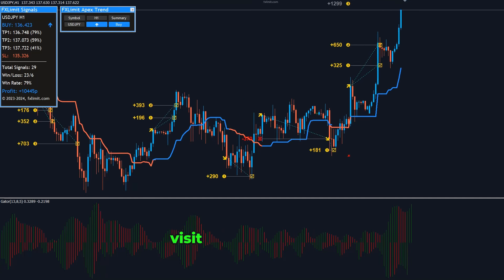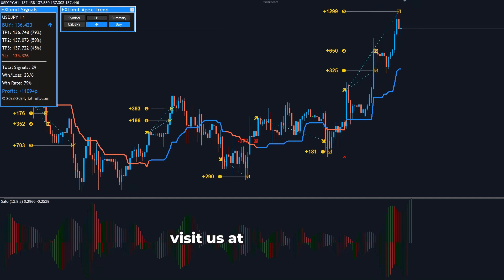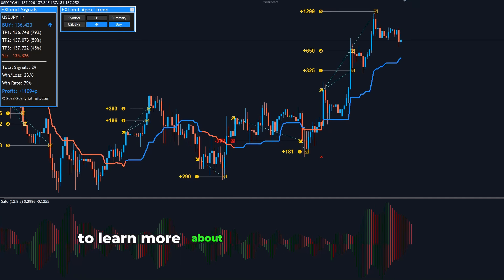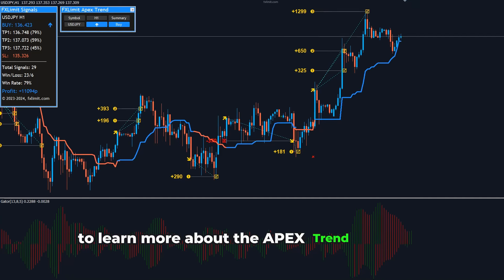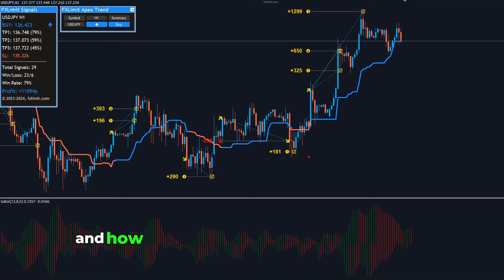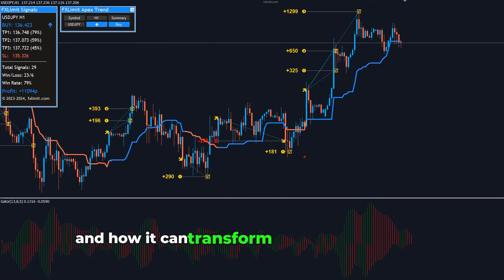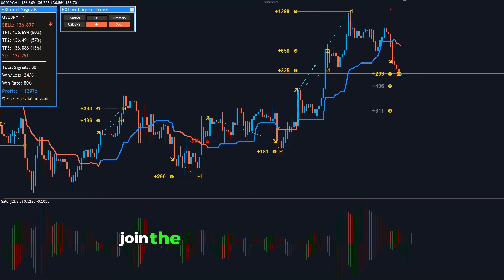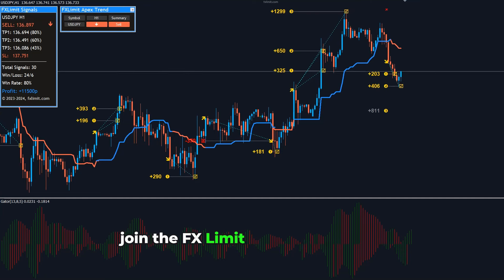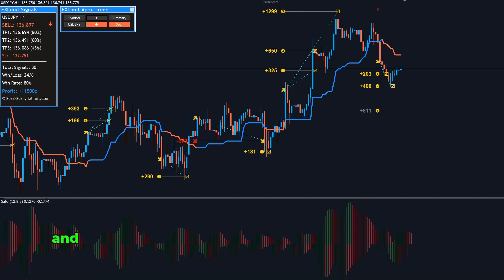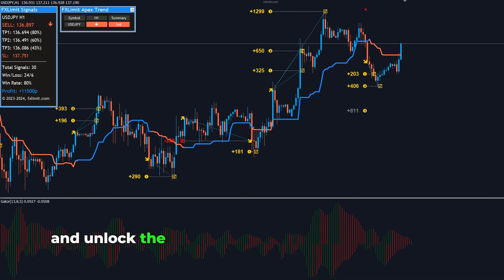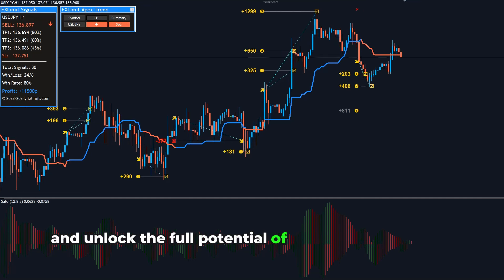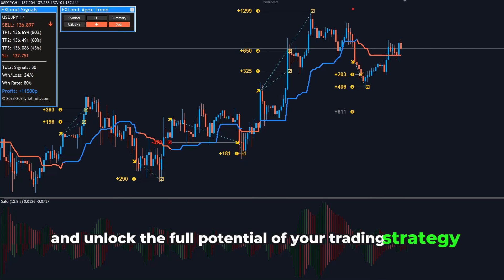visit us at fxlimit.com to learn more about the Apex Trend Indicator and how it can transform your trading journey. Join the FX Limit community today and unlock the full potential of your trading strategy.